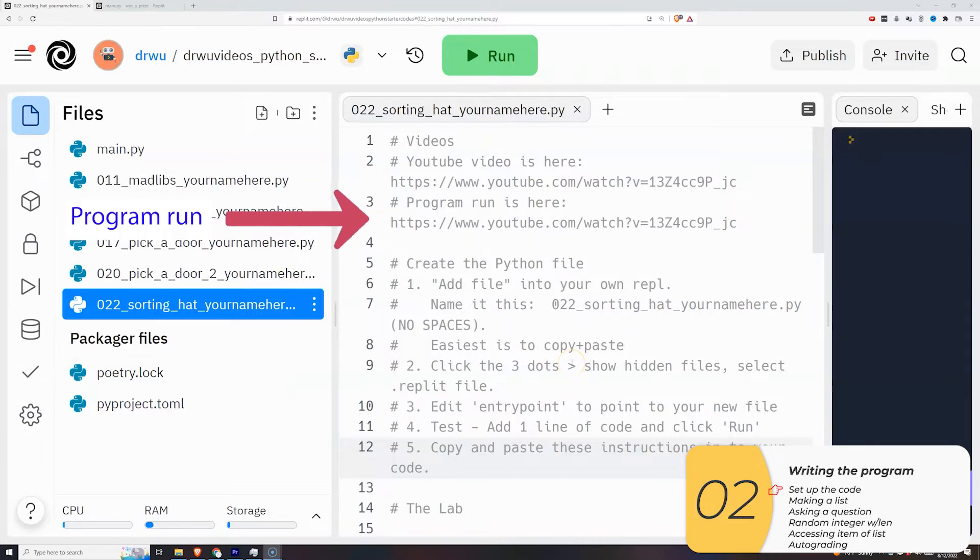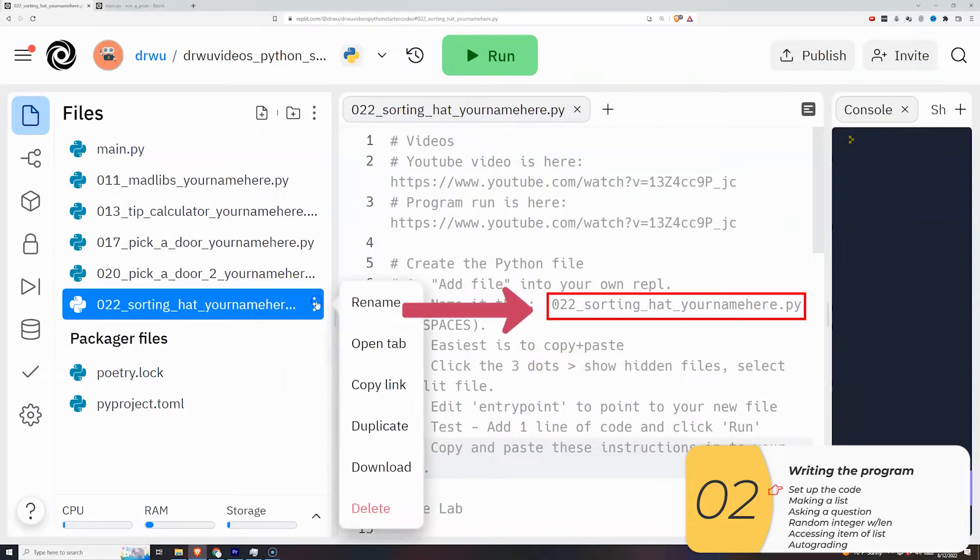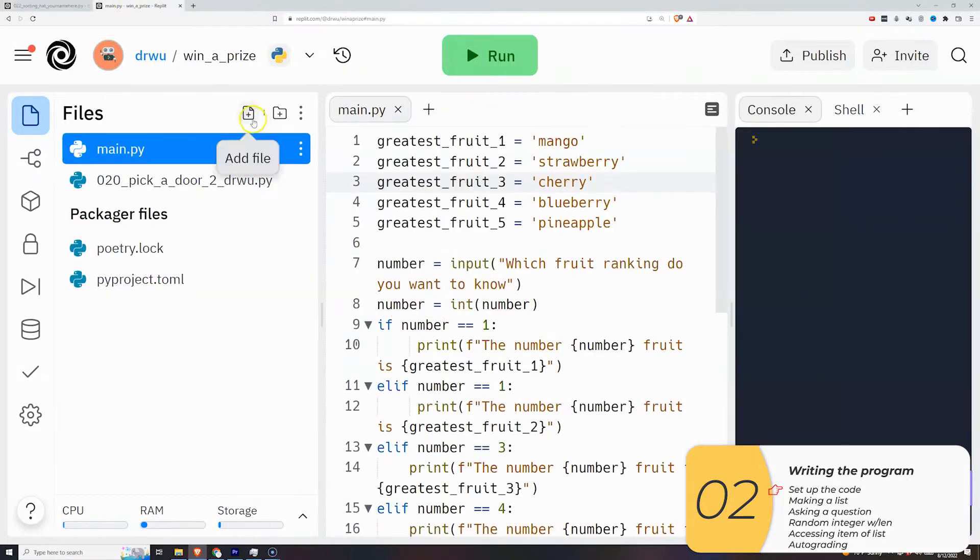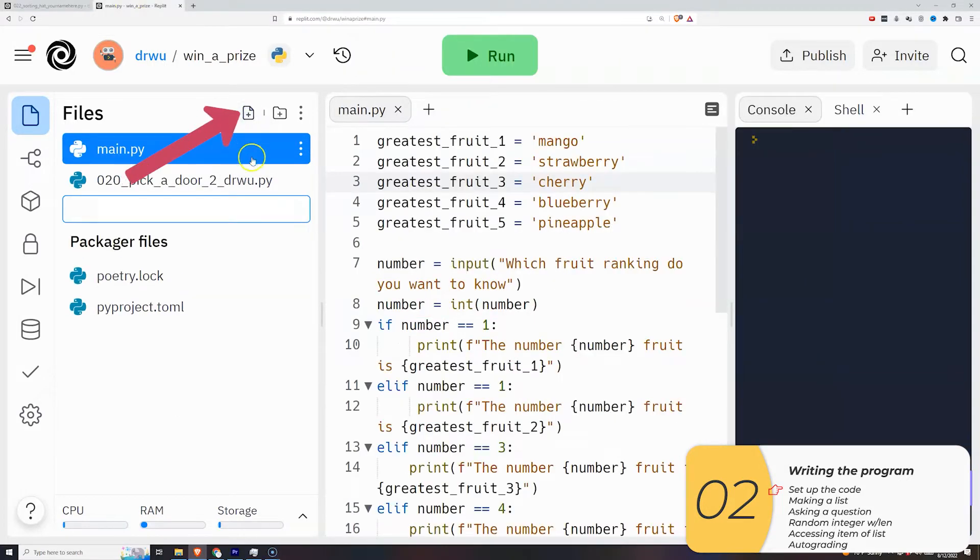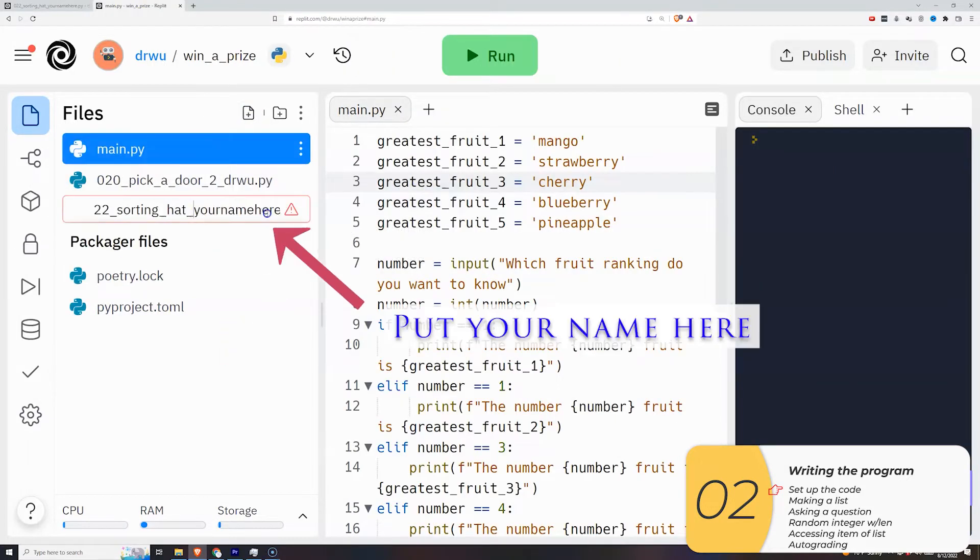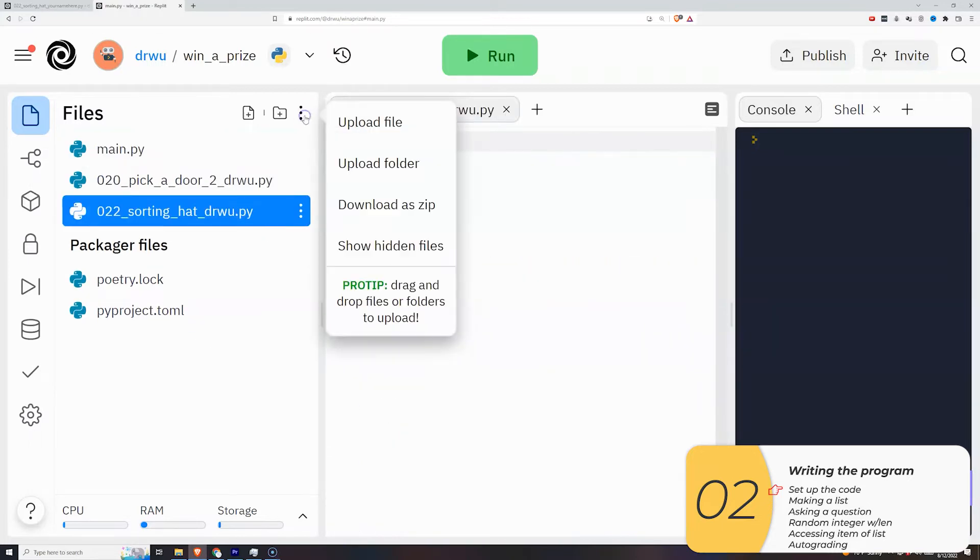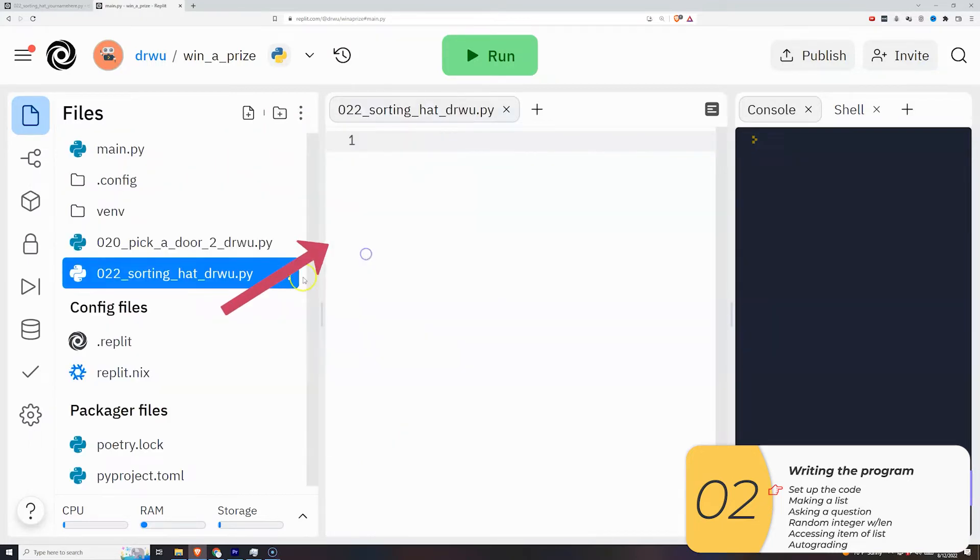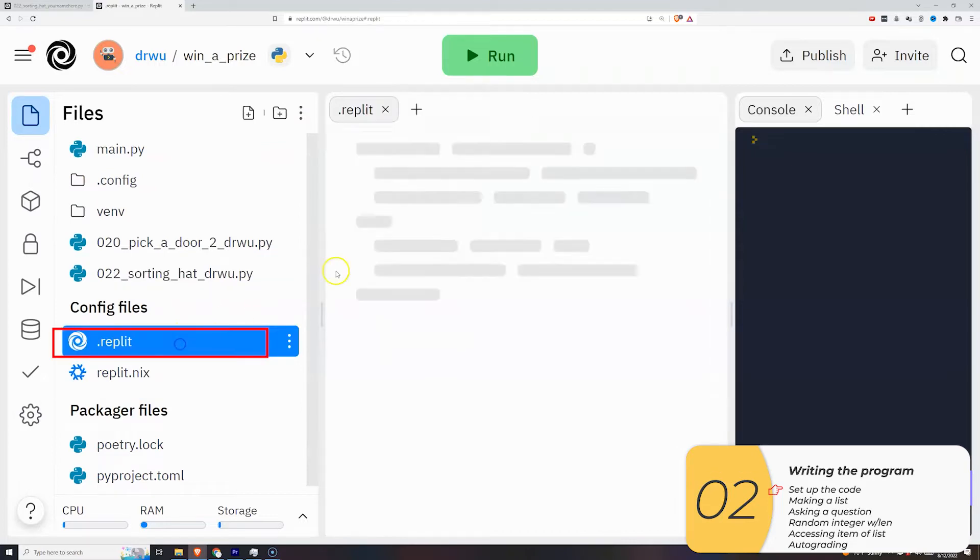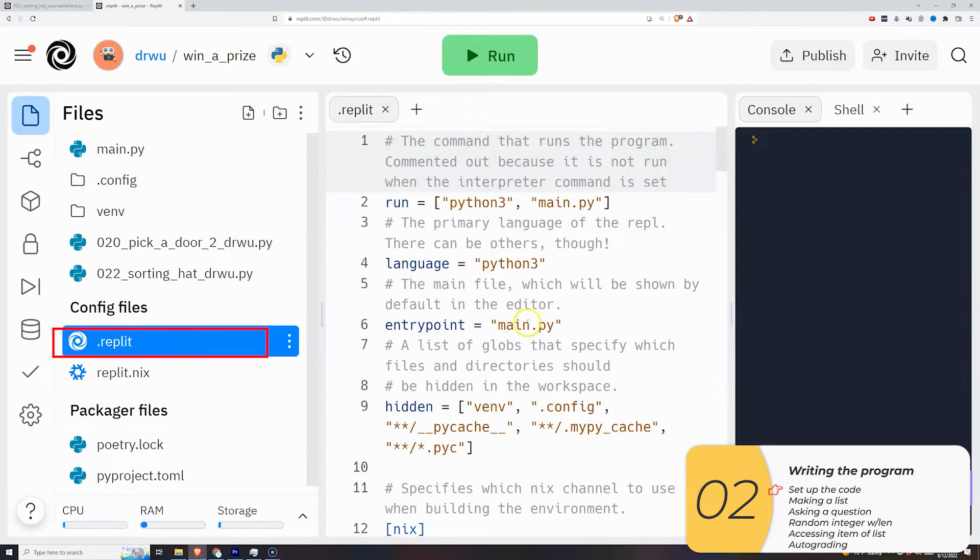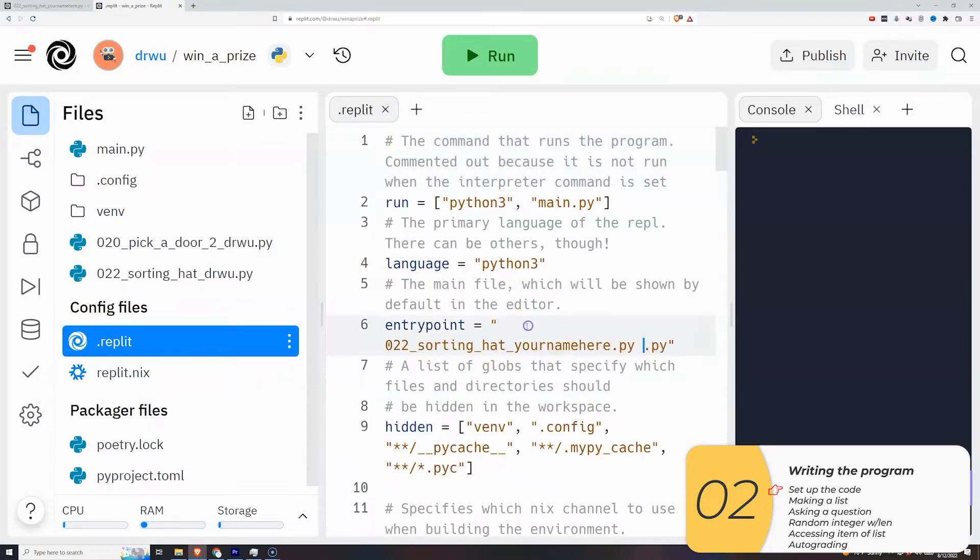This is the video link. This is the program run. I'm going to add this program into my replit. I'm going to click Add File, copy and paste that name in, change your name here to my name, make sure there's no spaces. We're going to click the three dots and show hidden files. We're going to edit the replit file. We're going to edit entry point so it runs this file.